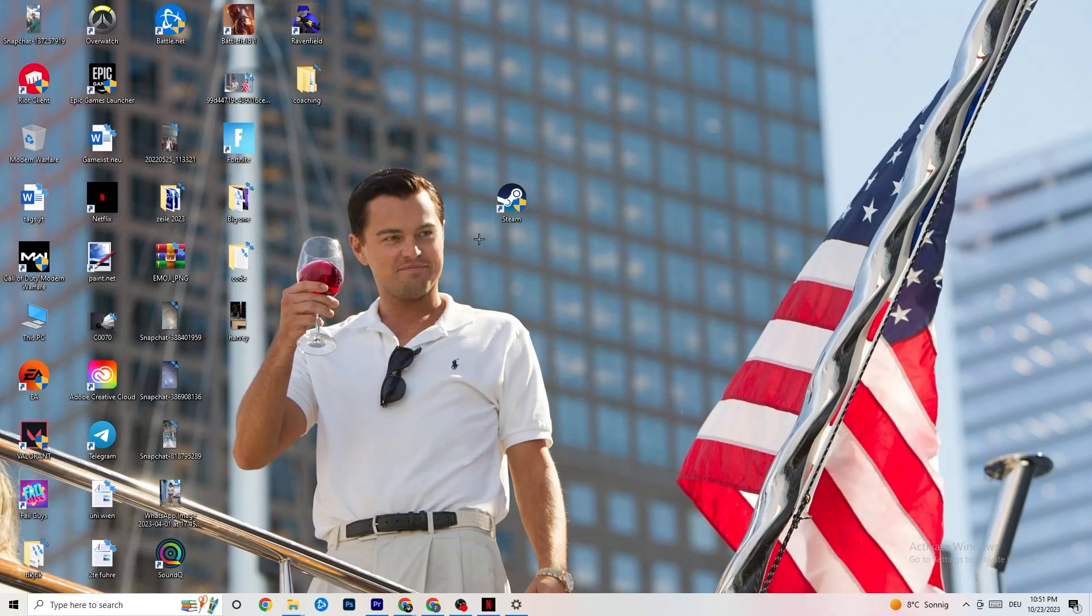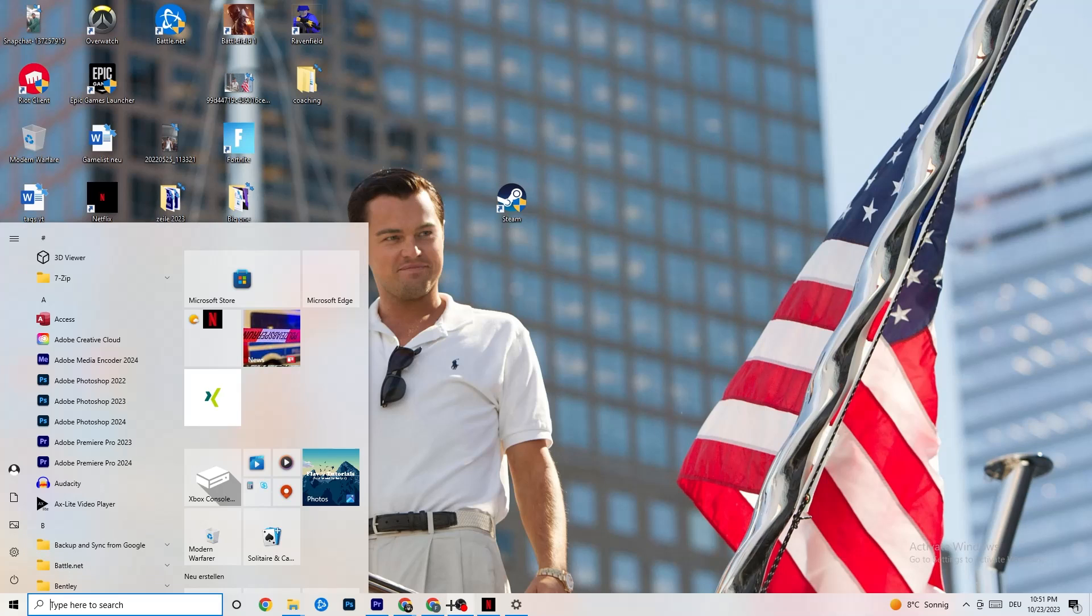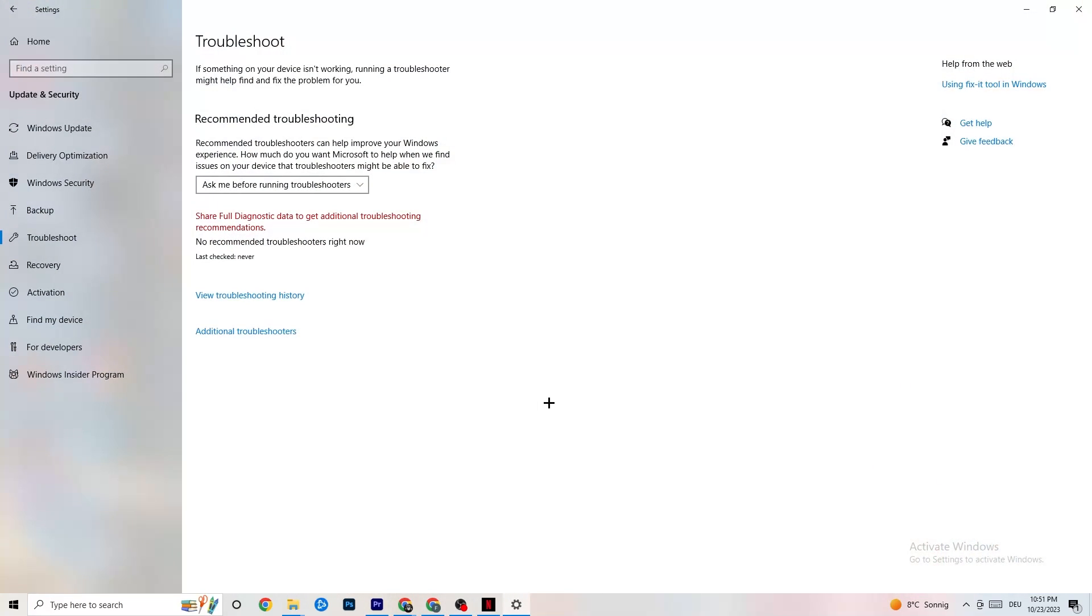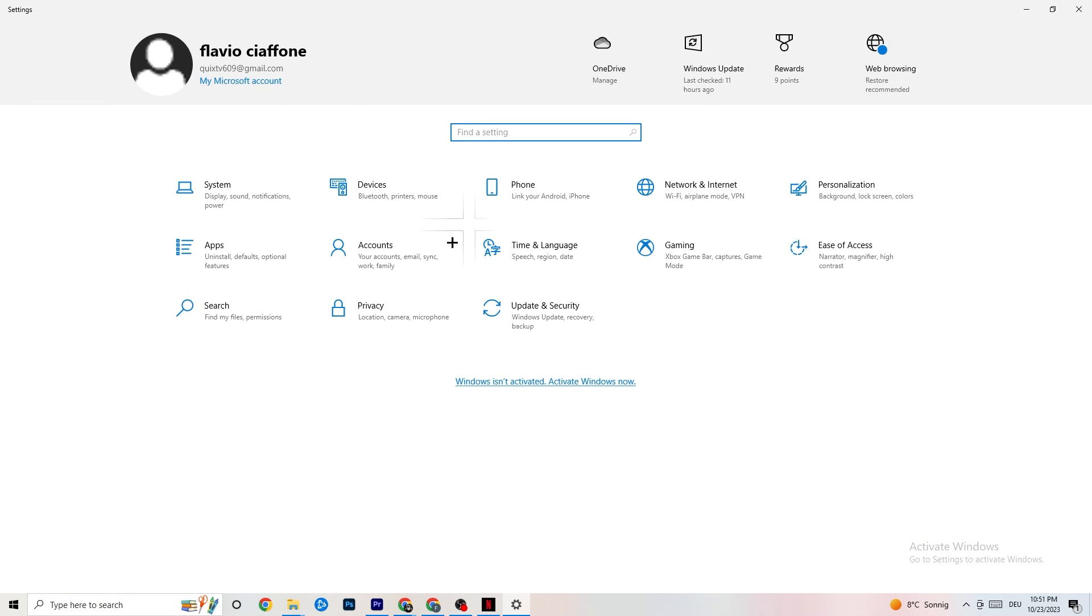Next thing I want to show you is to open up your settings again. If you closed it, go to Windows Symbol and click on Settings or just open it up. Go back to Main Settings. I want you to navigate onto System.